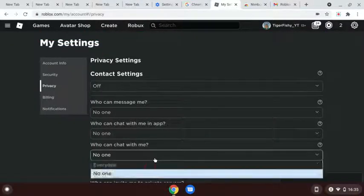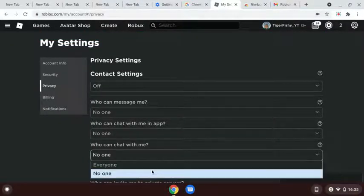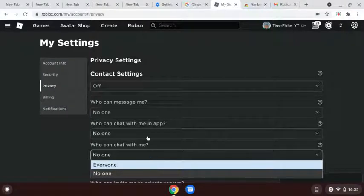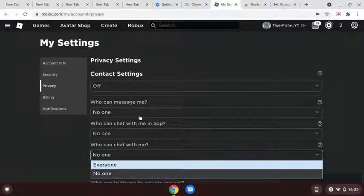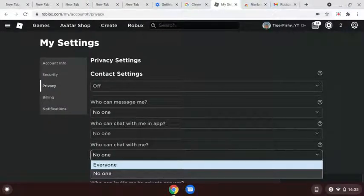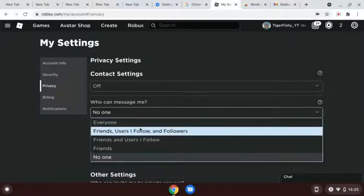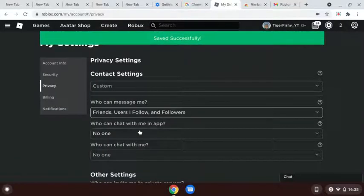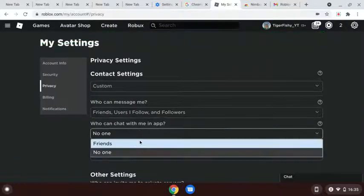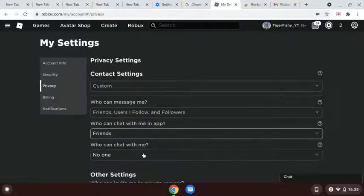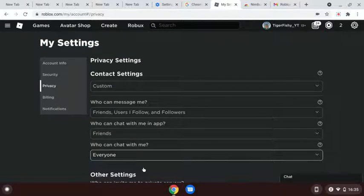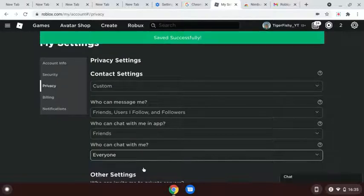But if you want people to actually chat with you, do that, but try and minimize all of these settings because it will be better. For who can message me, just try and put it down as much as you'd like. If you want it all on max, it's up to you.